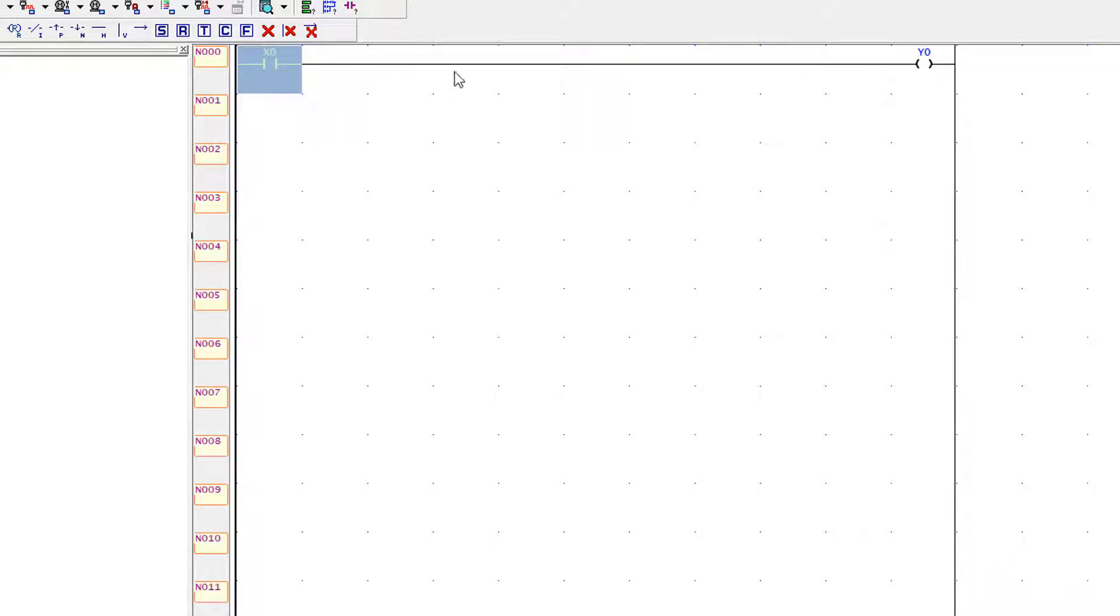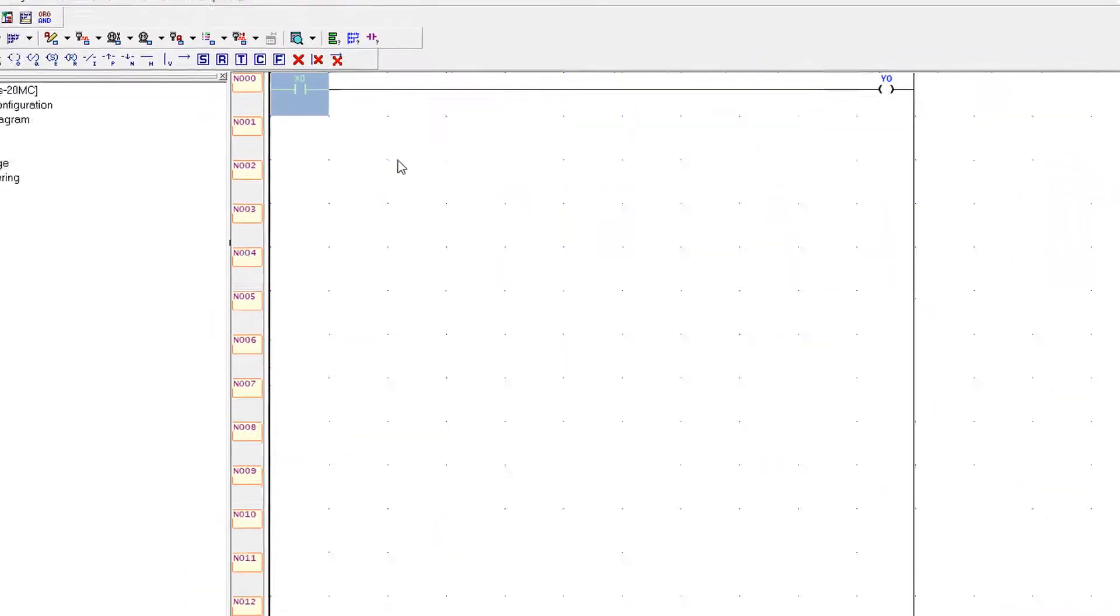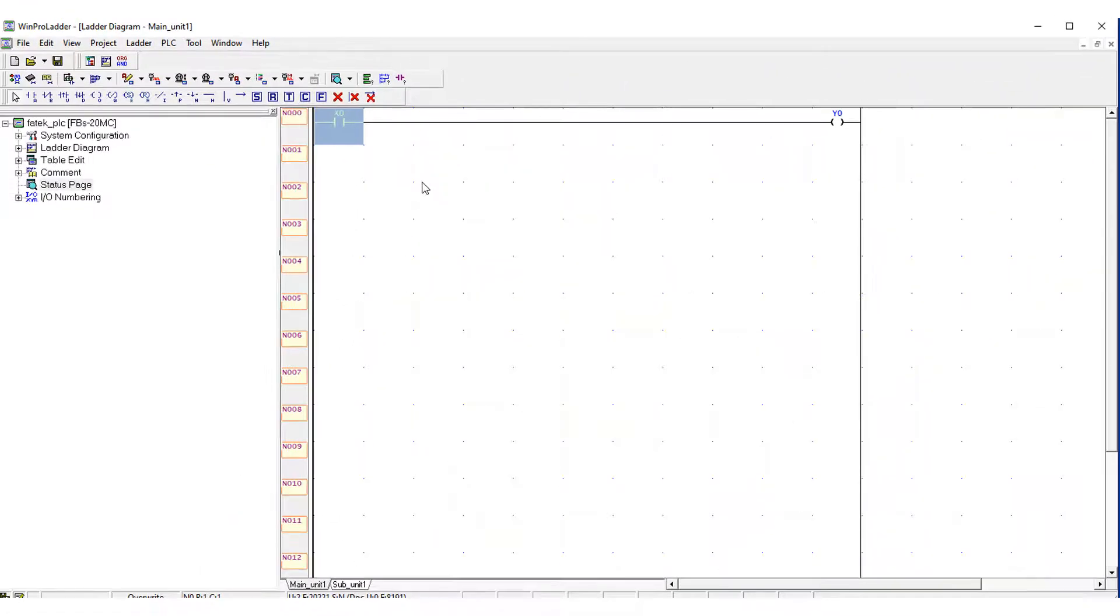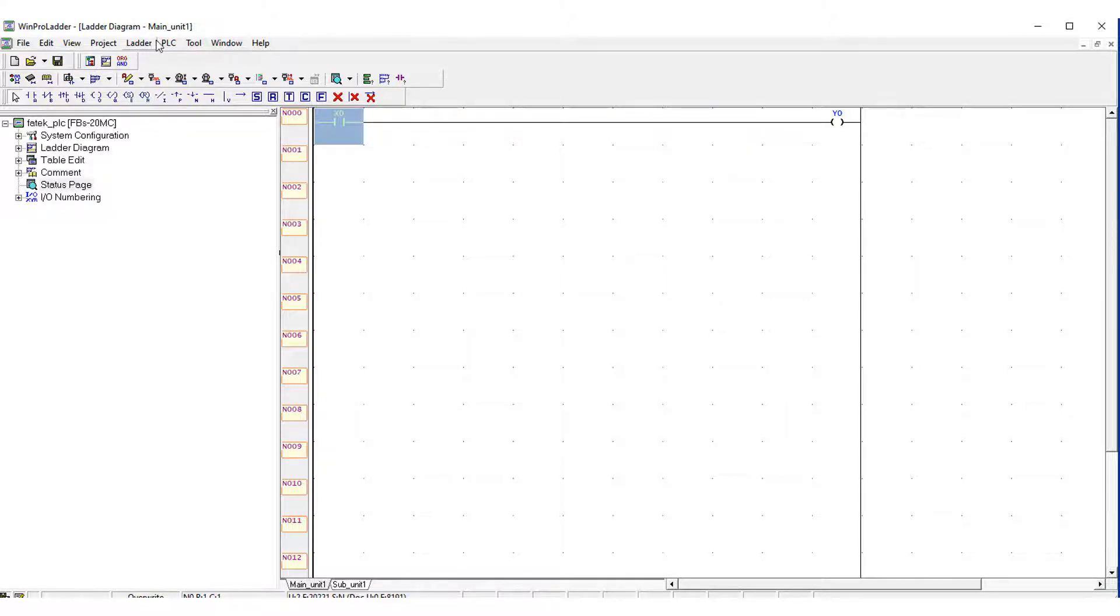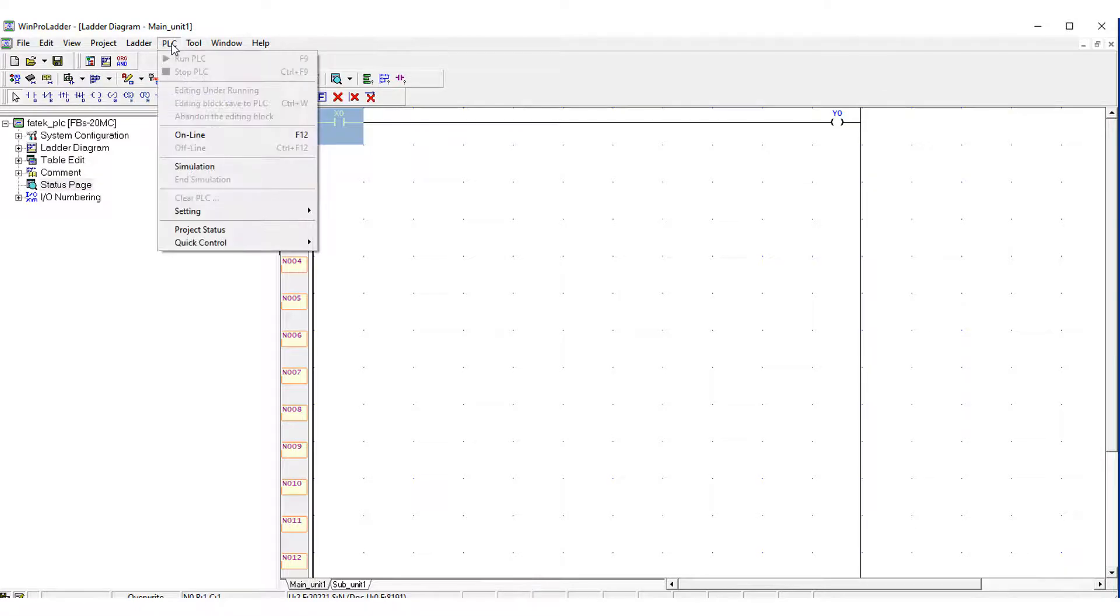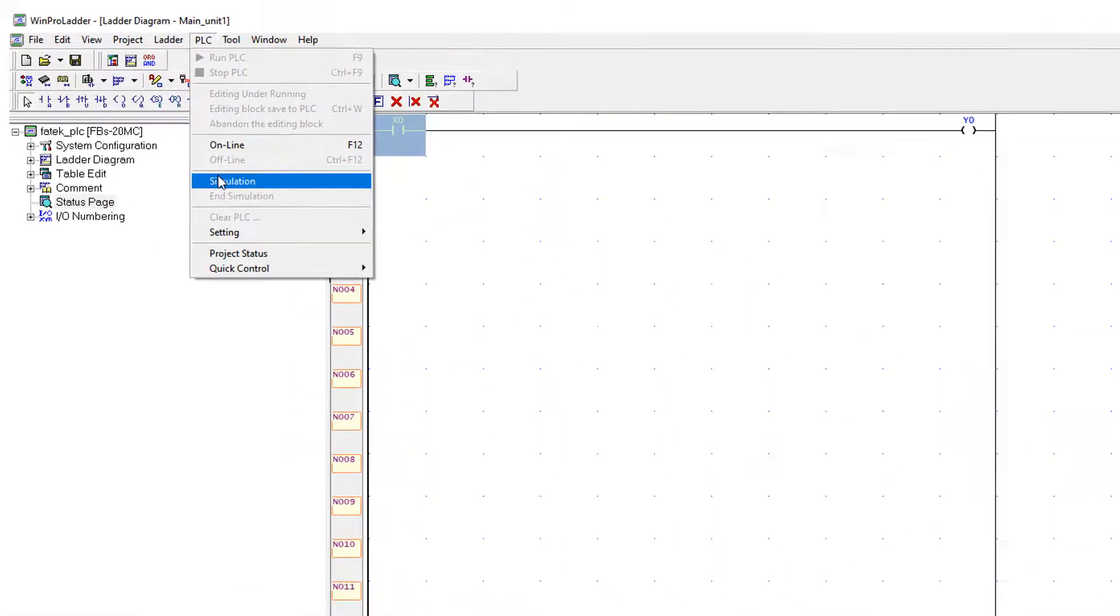Basically PLC scans each ladder program in one cycle which is known as scan time of the PLC. In every scan time the input and outputs are updated in the PLC. So I am going to start the simulation.